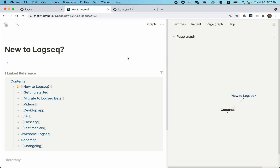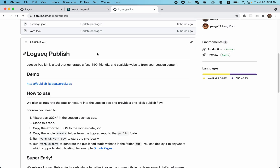Here's one more thing. This approach we've just demonstrated publishes the whole Logseq app and your content as a single page JavaScript application. If you want to publish to static websites for better performance and SEO friendly, please have a look at Logseq Publish, a tool we built specifically for that use case. We'll see you next time.